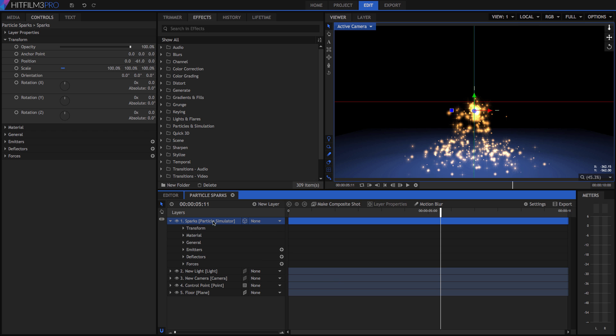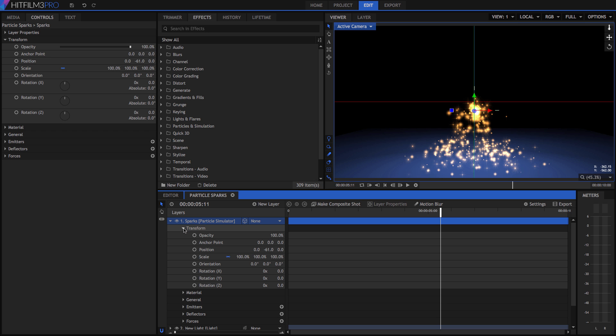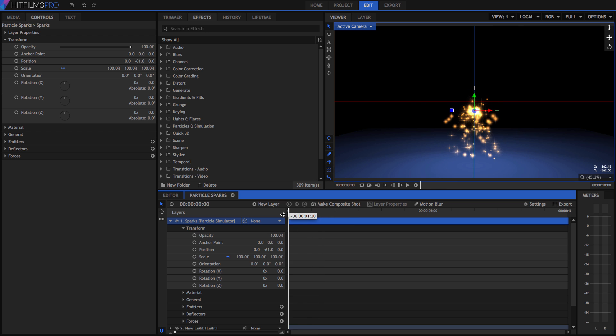Select the Sparks layer and open its transform controls. Make sure the playhead is on frame 0, then next to the Position property, click on the gray circle. This is the keyframe toggle. When we toggle it on, the circle turns blue, and a keyframe is created on the timeline, indicated by this diamond.